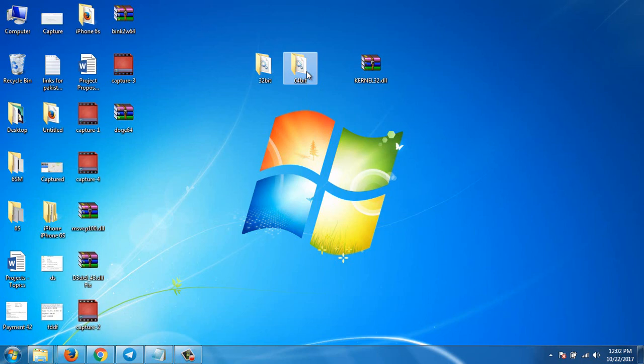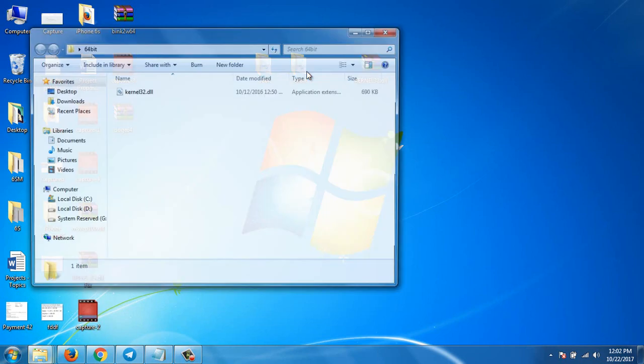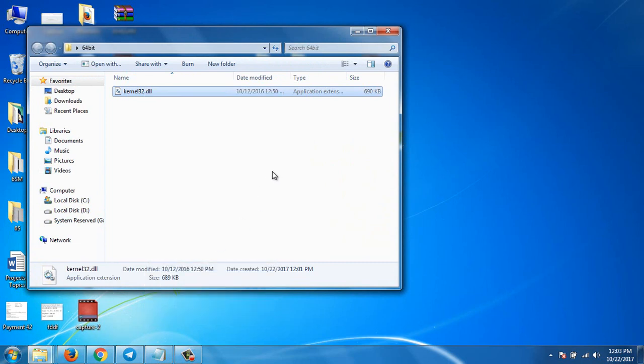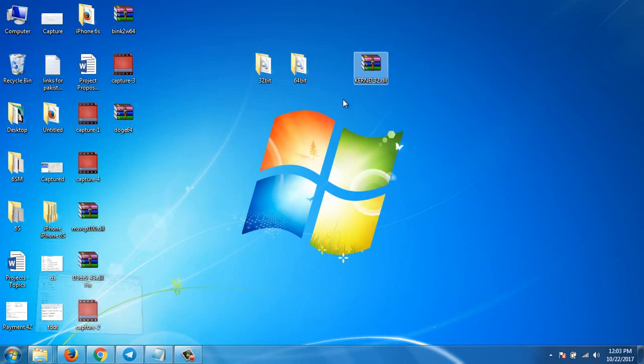have to use this one. I have 64-bit version, so I'll copy this file from the folder and paste it right where you are getting this error. If you are getting an error in a game or software, just paste this file